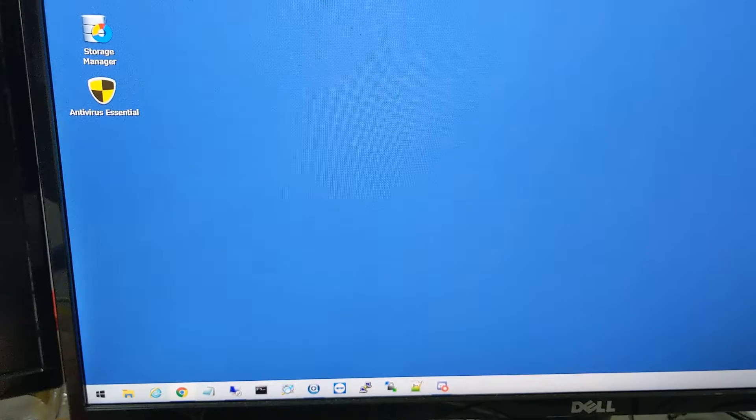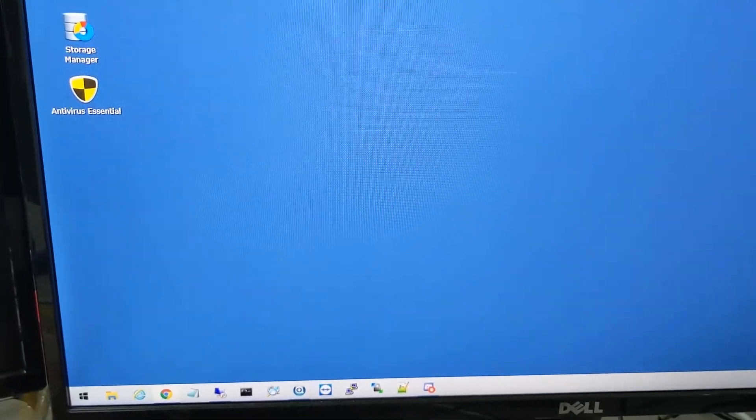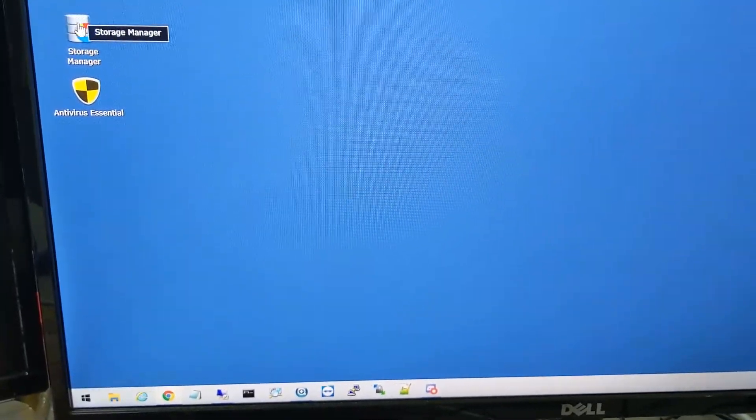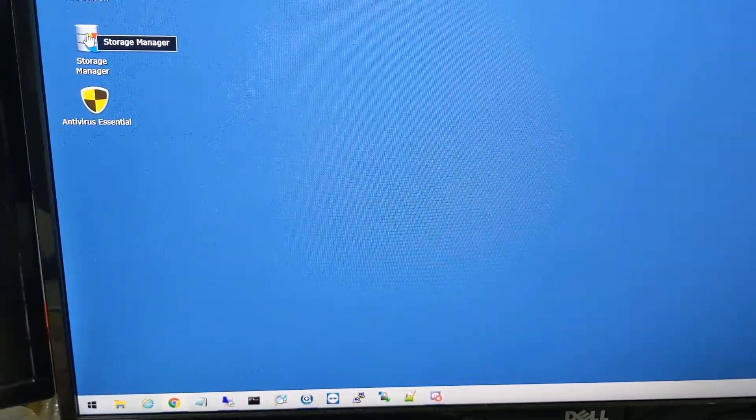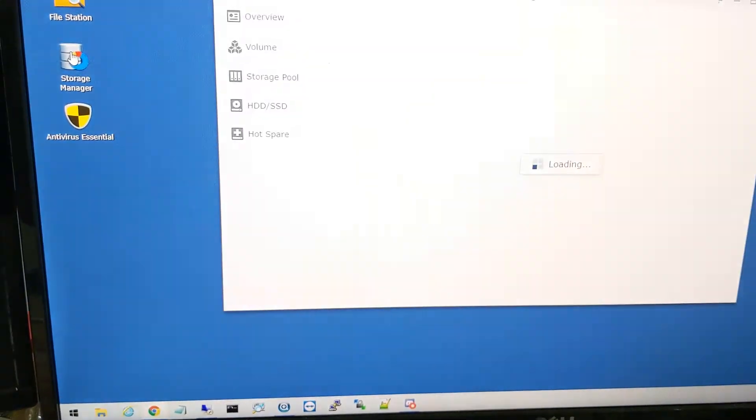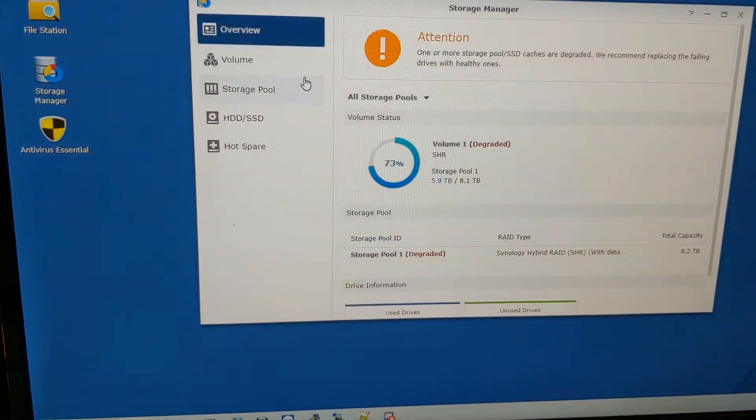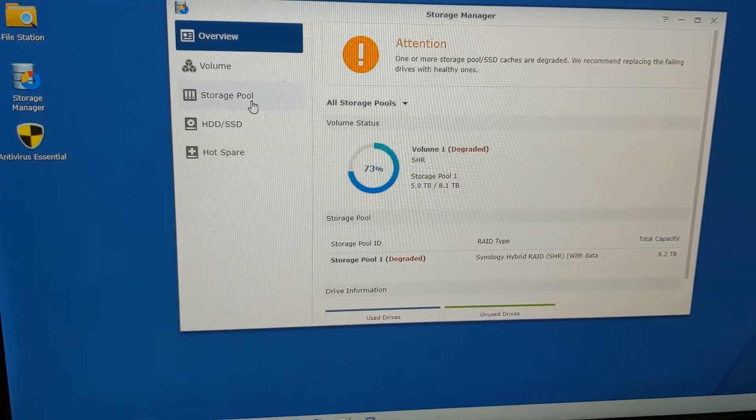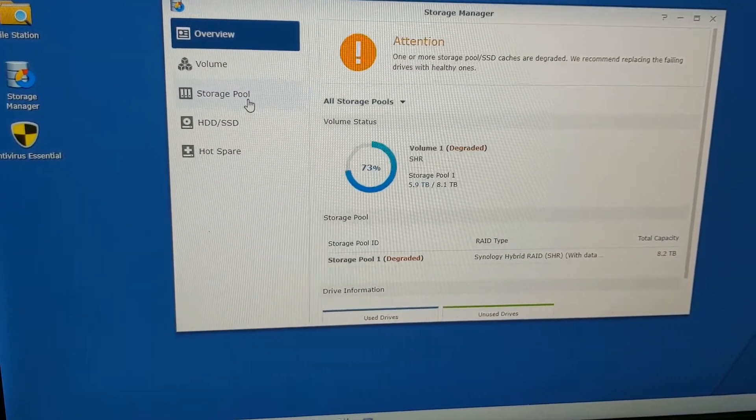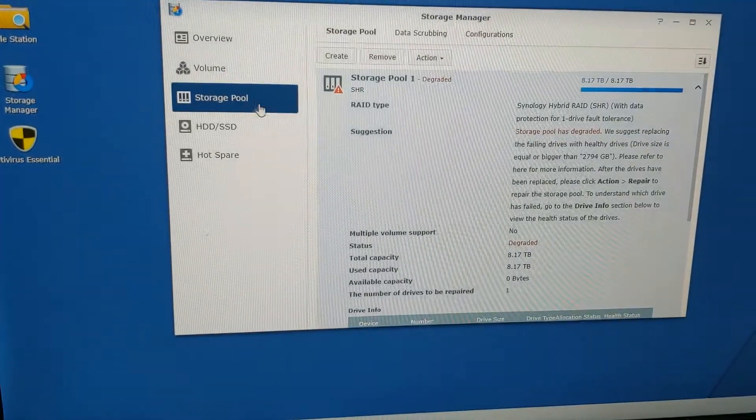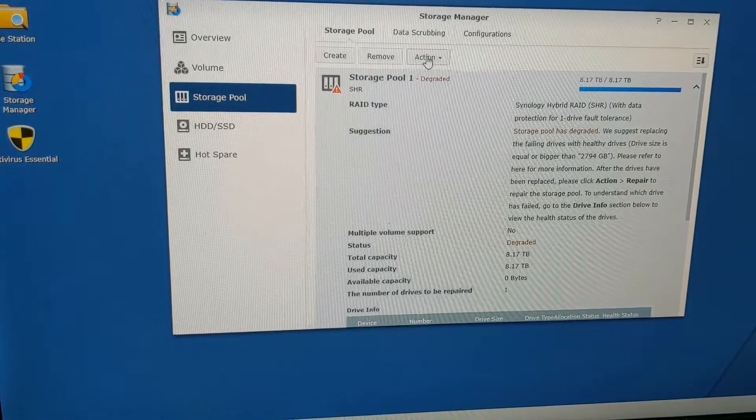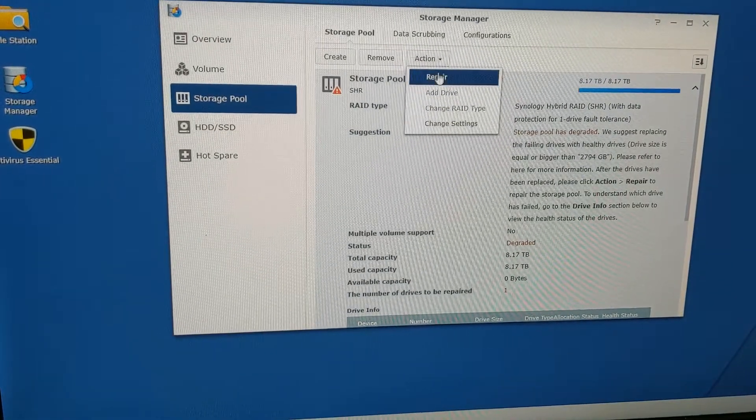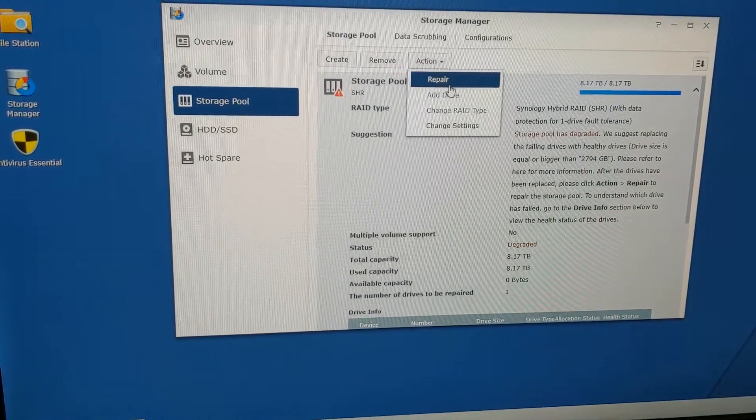Once we log into DS Manager, go into Storage Manager. Once Storage Manager opens up, go to Storage Pool and then go to Actions, Repair.